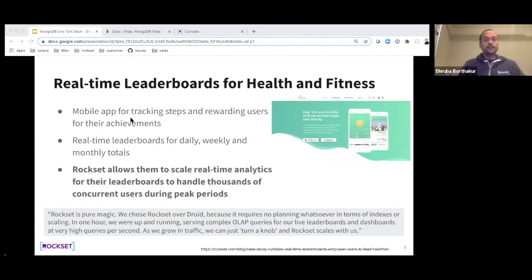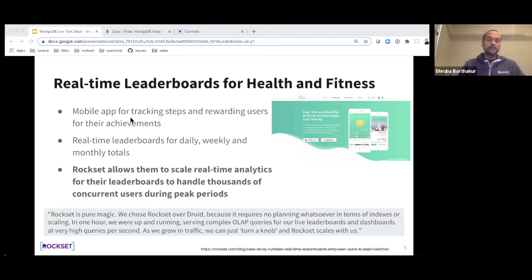Another example is a real-time leaderboard for health and fitness. Say you have a mobile app where people use it to run, jog, or bike, and the application also wants to show real-time leaderboards for each user. It's an analytical application, and Rockset allows them to scale very quickly to lots of queries and large data sizes without any operational overhead.